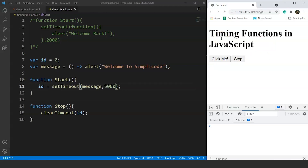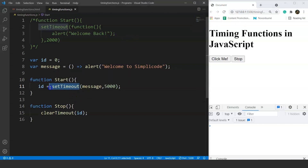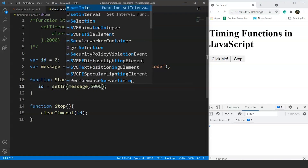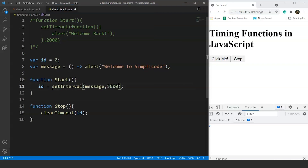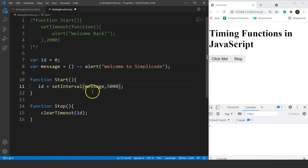Next we have the setInterval method. As the name suggests, this method calls a function repeatedly after a specific interval of time. Like setTimeout, setInterval also takes two parameters: the function name and the time interval. We update our existing code by simply replacing setTimeout with setInterval. Now on clicking 'Click Me', the message function will be called repeatedly every 5 seconds.